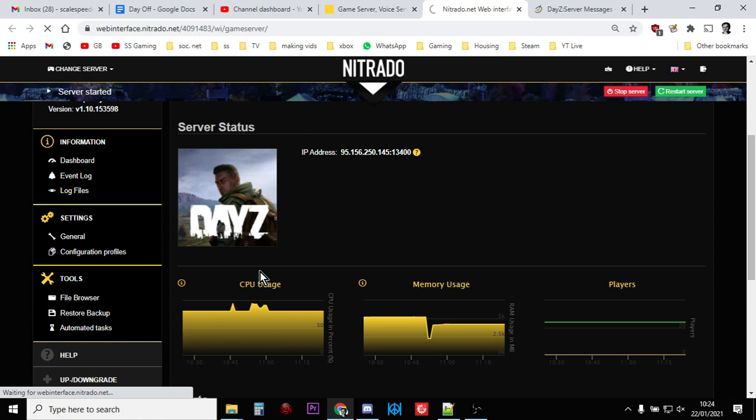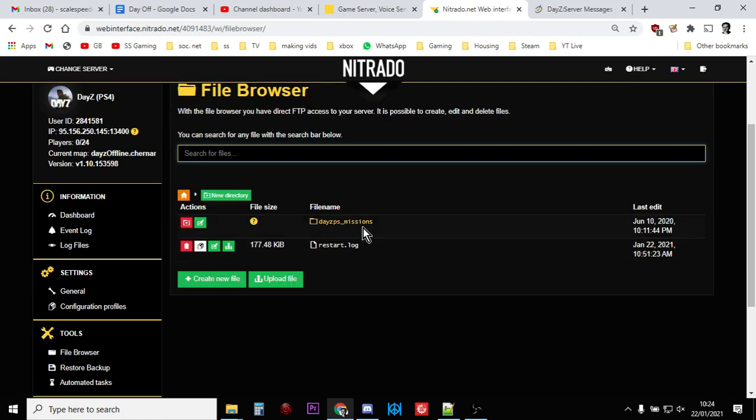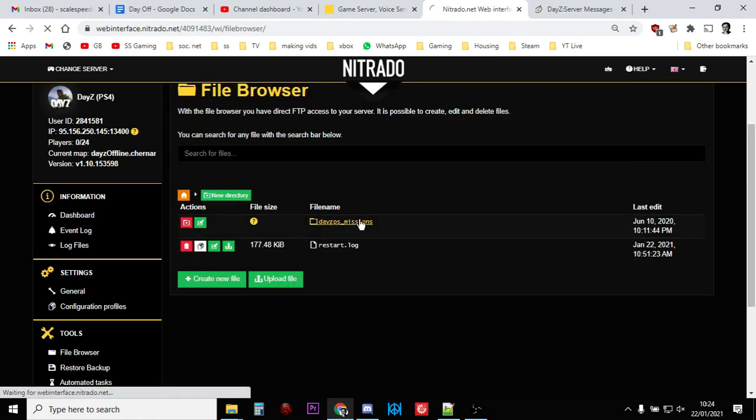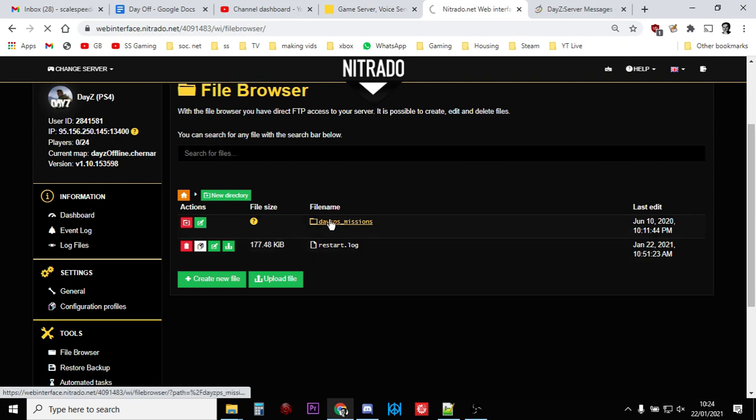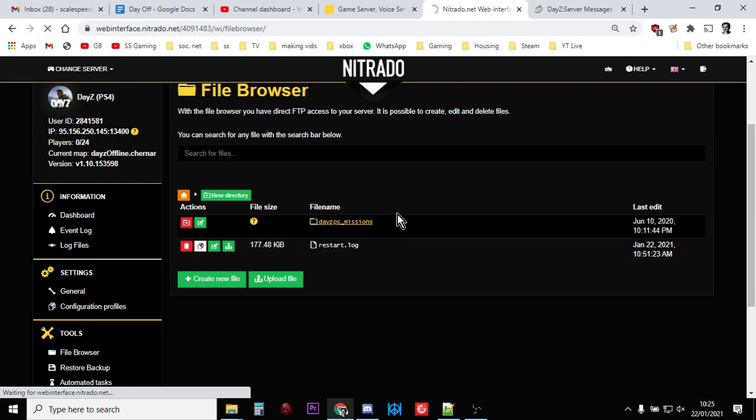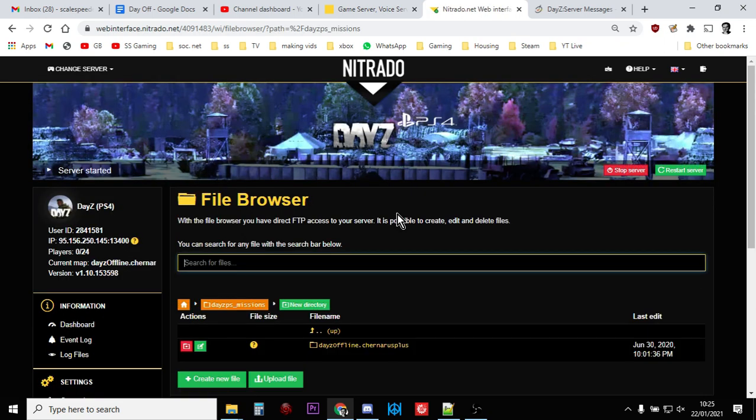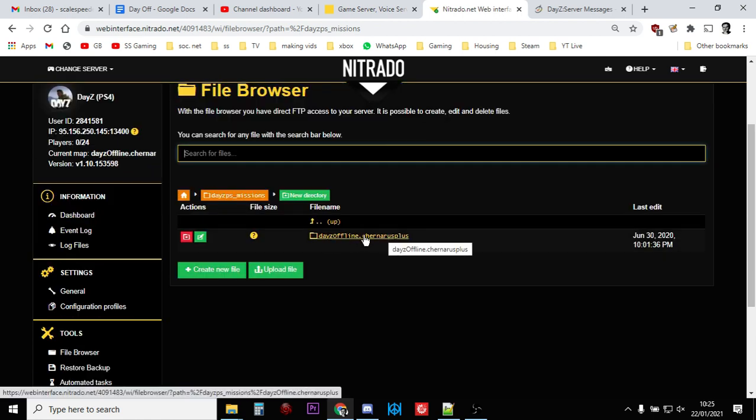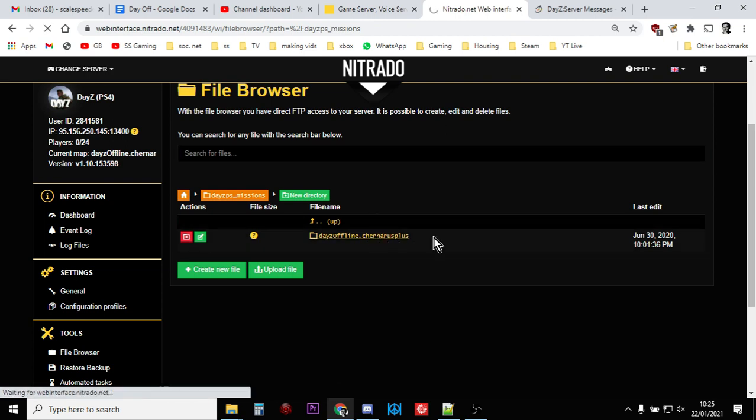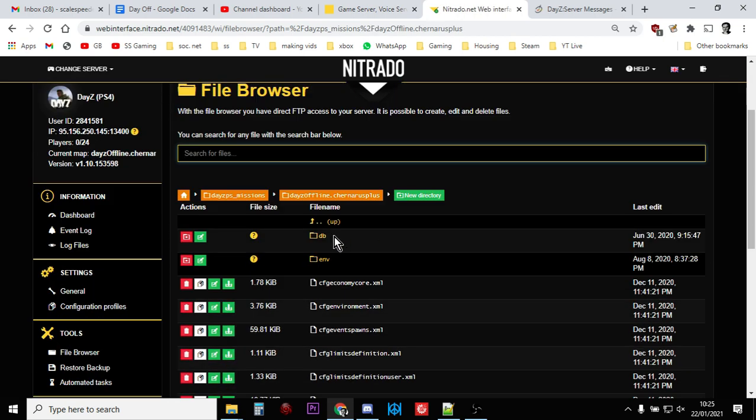The file we're looking for is called messages.xml. Go into your missions folder. If you're on PC, you've got to dig down a little bit further. You might see Chernarus Plus, you might see Enoch for a Livonia server. If you've got different mods you might see Deer Isle, you might see Expansion, but this is just the Chernarus default server, so I click on that and then we go in the DB folder.